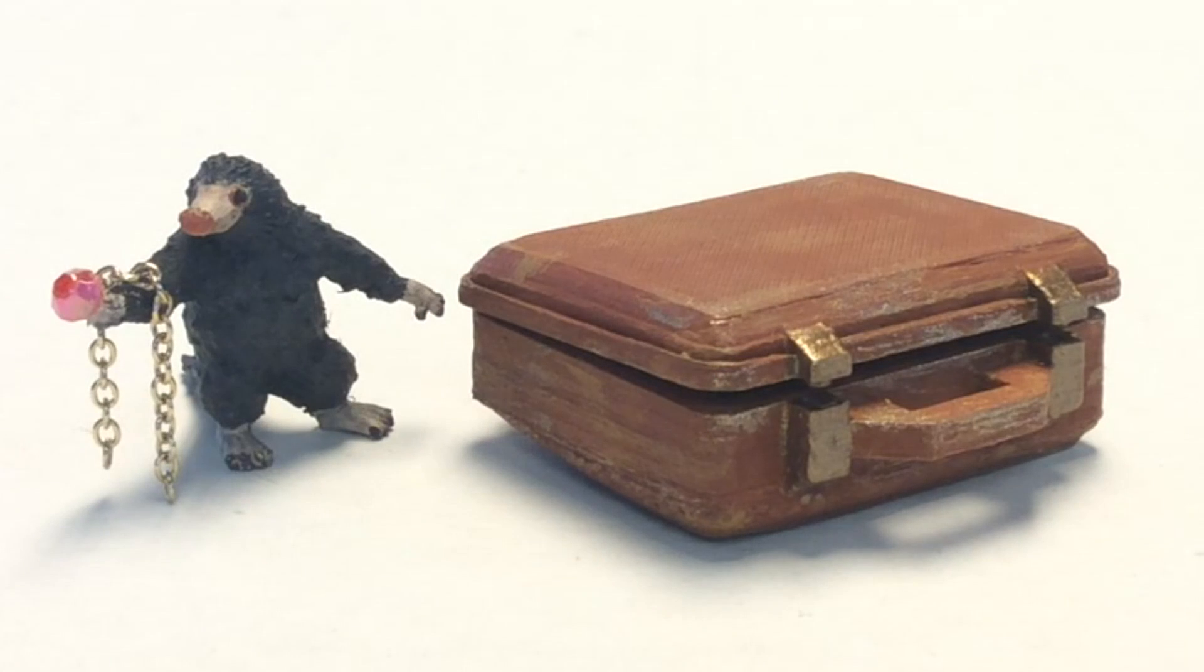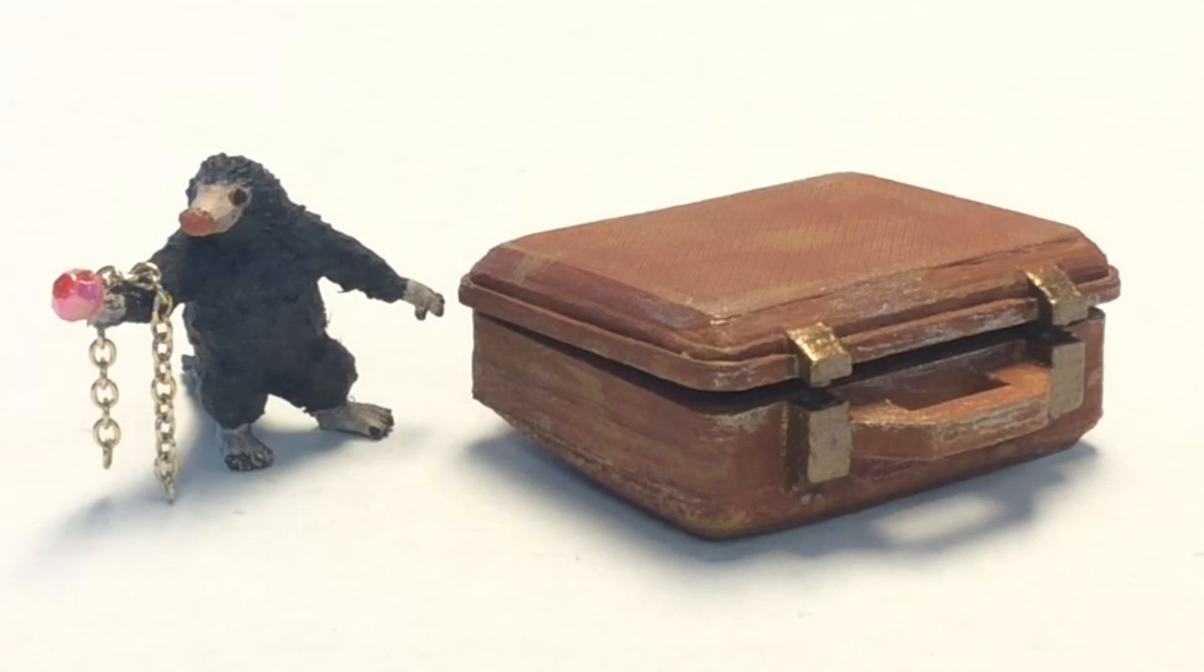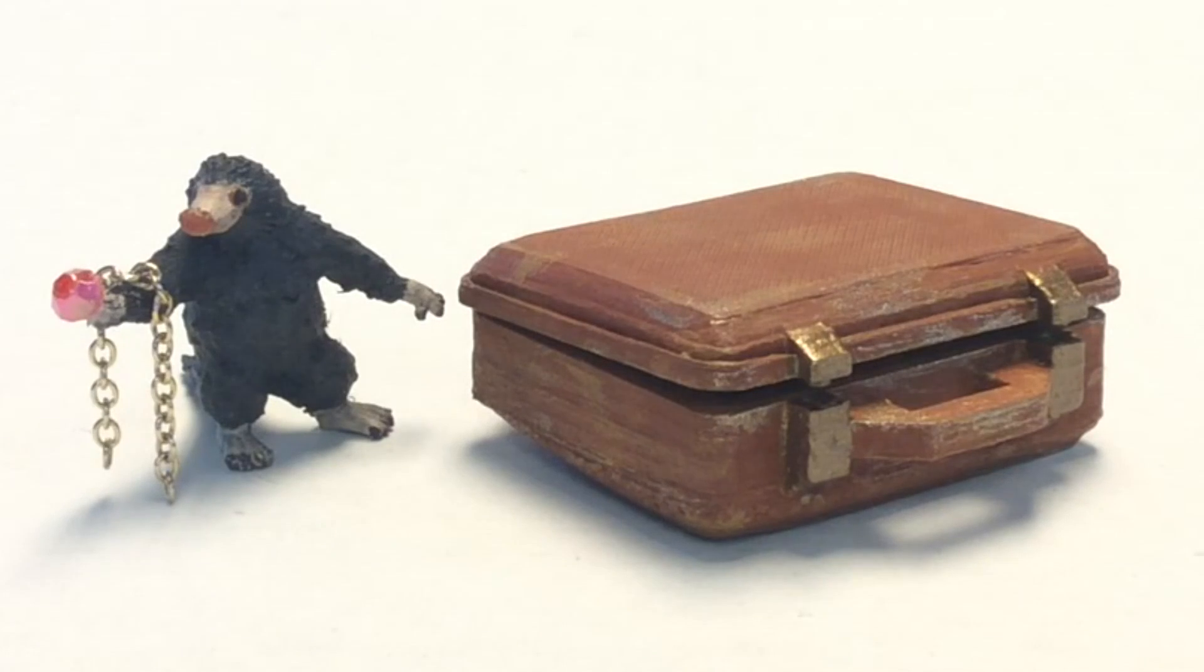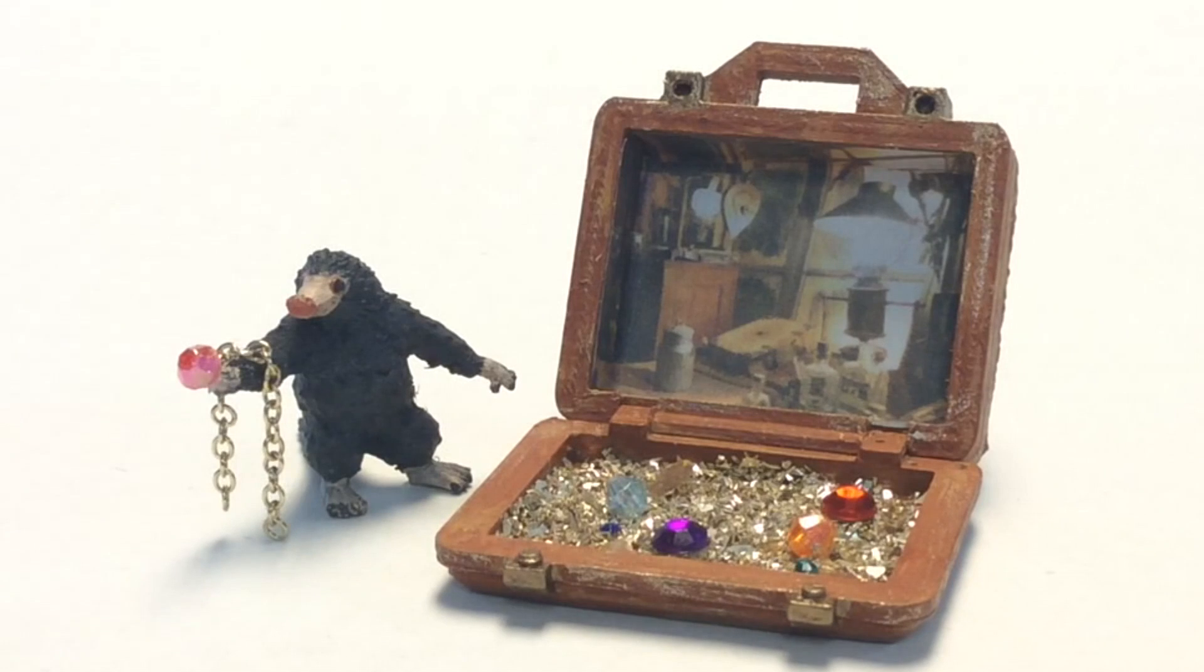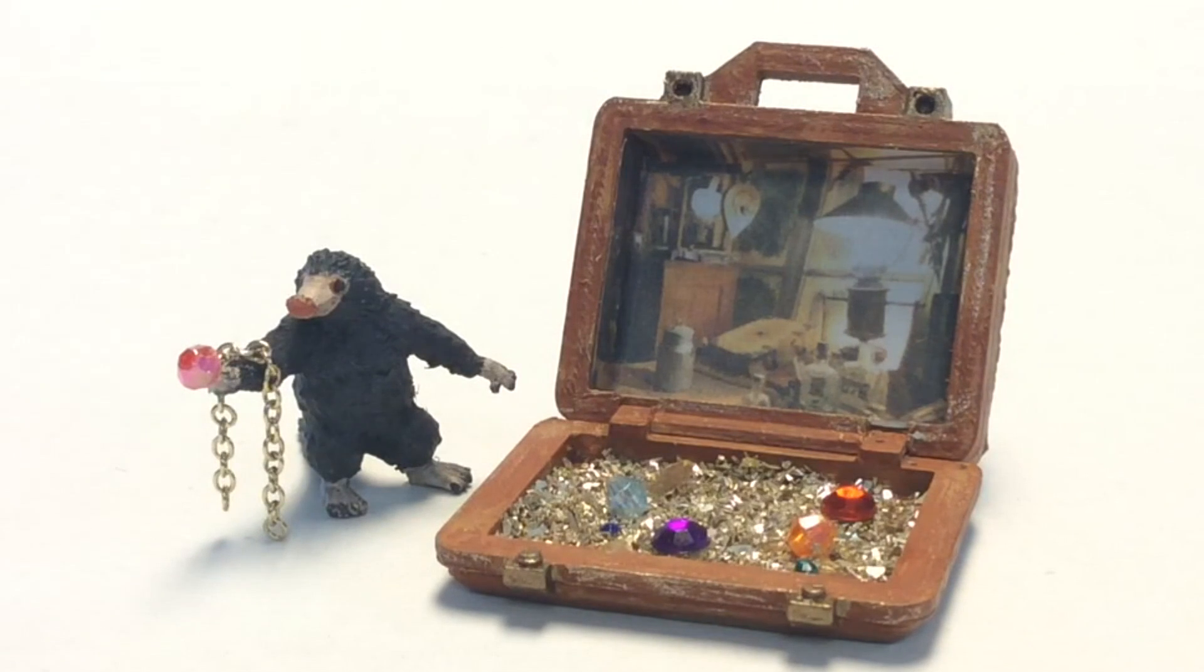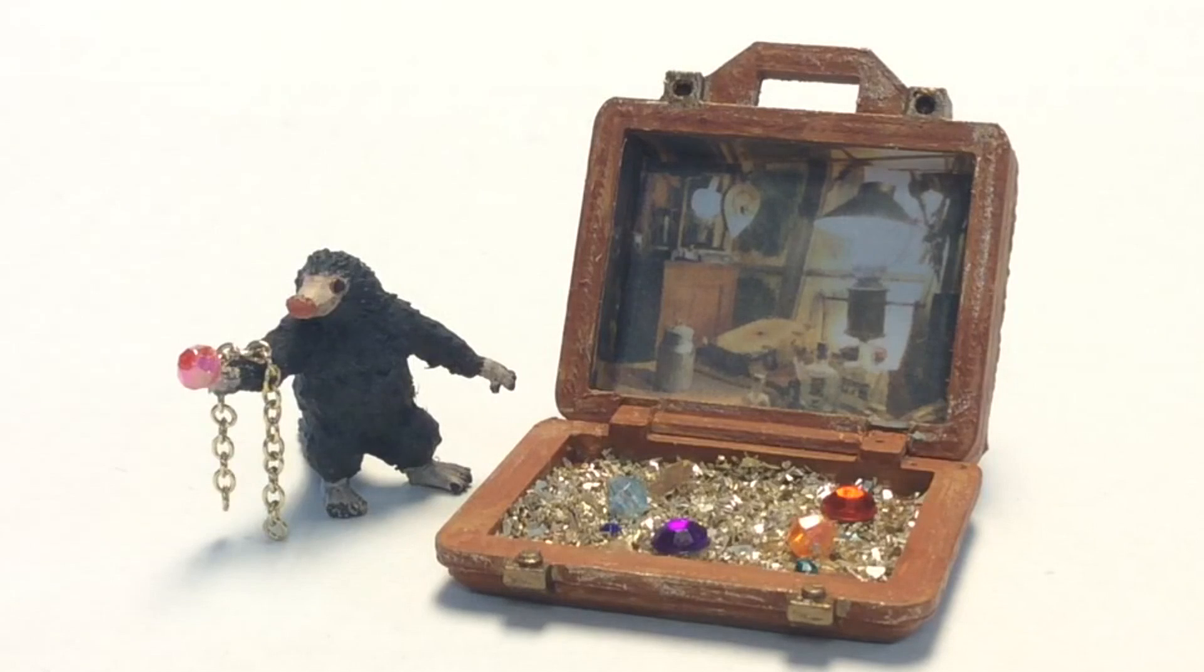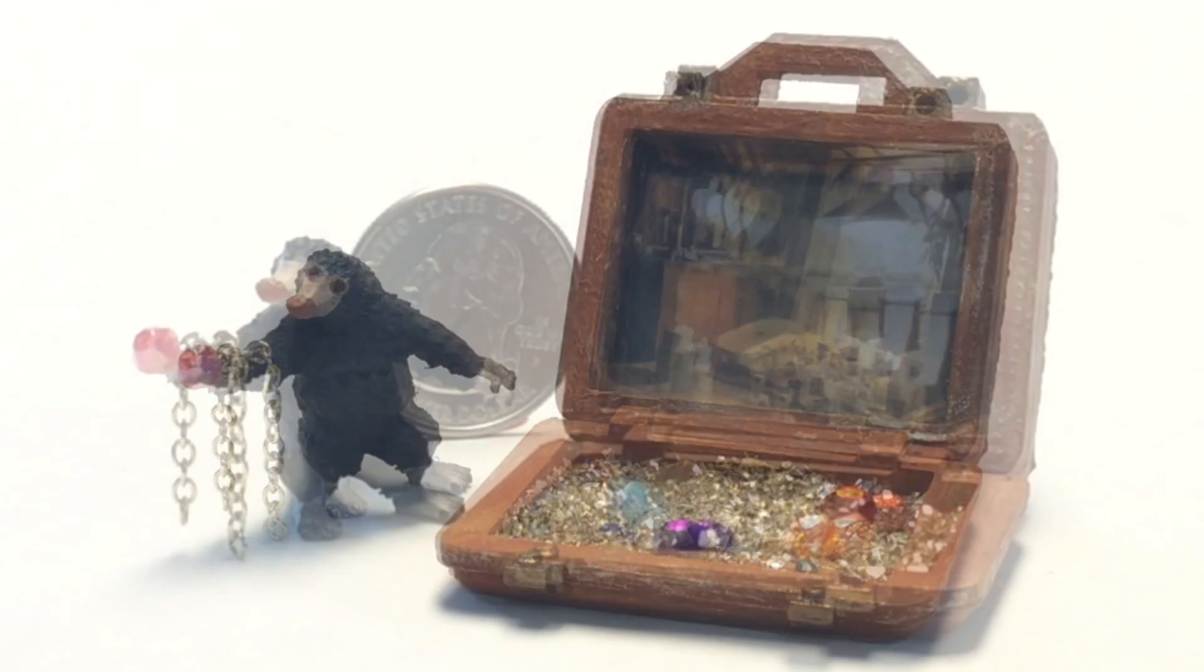And look at this. She painted up the little Niffler. She painted up the case. She added a gold chain and a ruby to his hand because, you know, he steals gems and stuff. And look at inside the case, she's got a 3D effect for Newt's workshop. And then more coins that the Niffler had got.